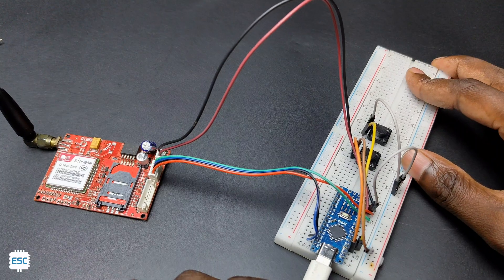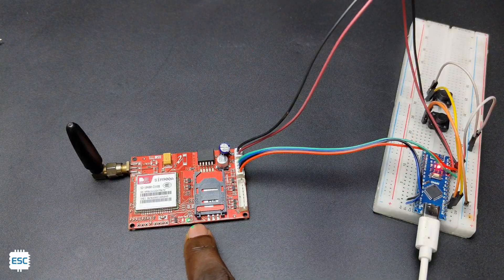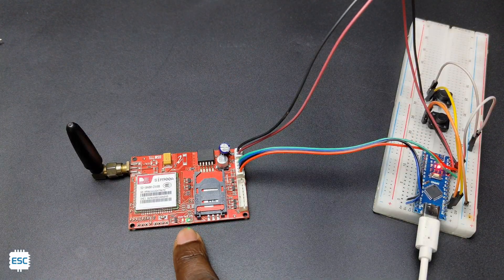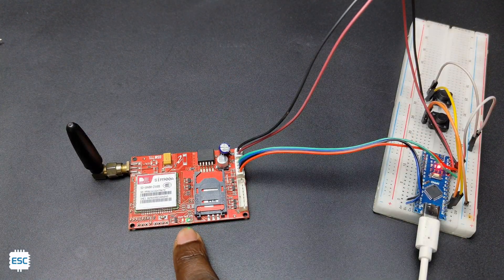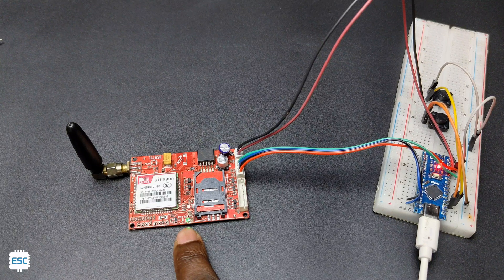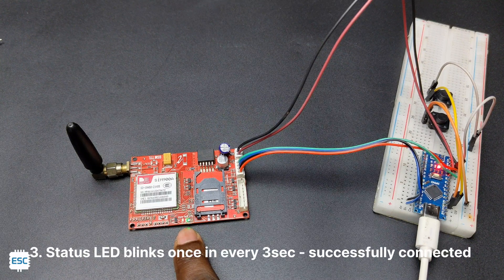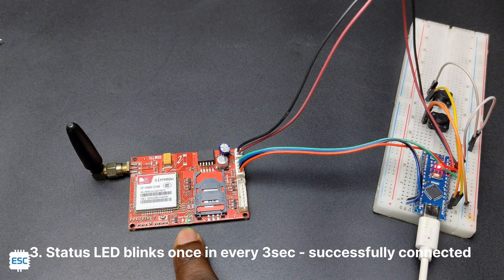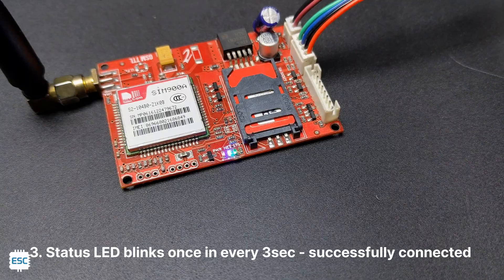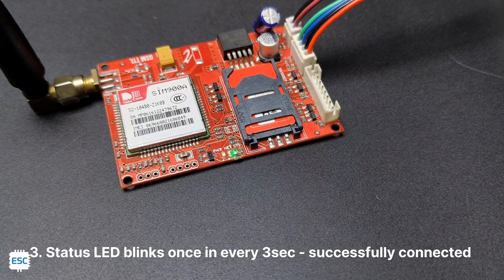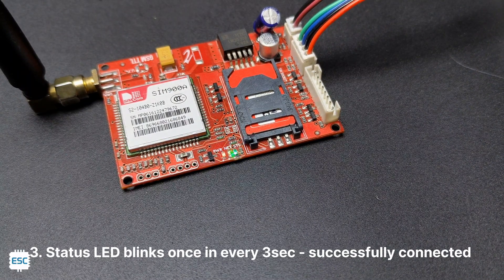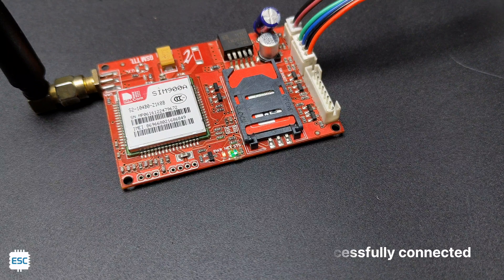Now connect the Arduino to the computer. You can see the status LED blinks once in a second at first, and you can see it will blink only once in three seconds after connecting with the network. So we can troubleshoot like this. If it is blinking once in every second, you have to check the SIM and the network.